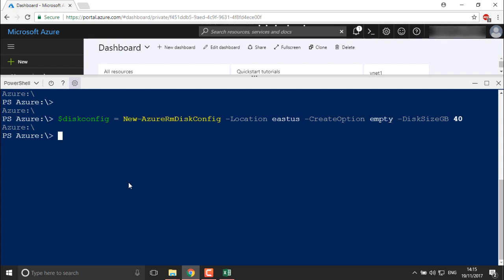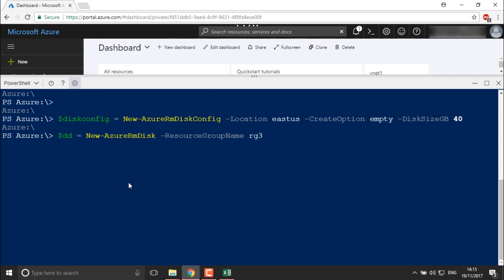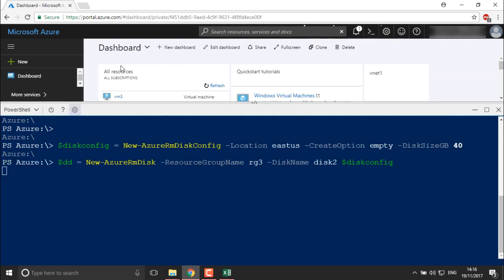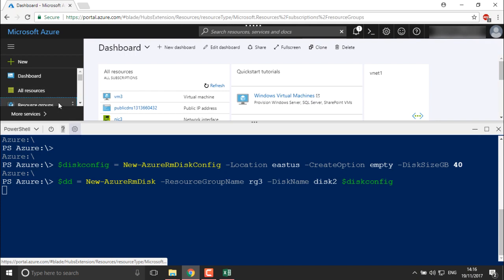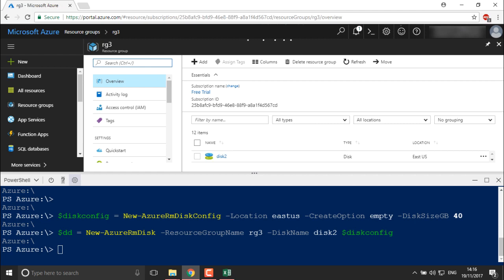Next, I need to create the disk. For creating the disk I'll use the command: `$dd = New-AzureRmDisk` with resource group name RG3, disk name 'disk2', and using my disk configuration variable `$diskConfig`. This will store all the descriptions of the disk into the `$dd` variable and the disk will be created. Let's check in RG3 — we should find disk2 there. We found the disk, but it's not yet connected to any machine.